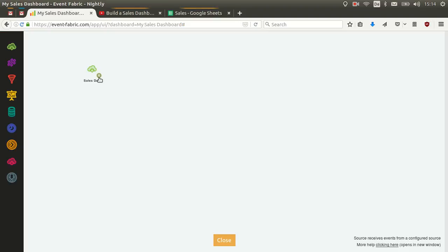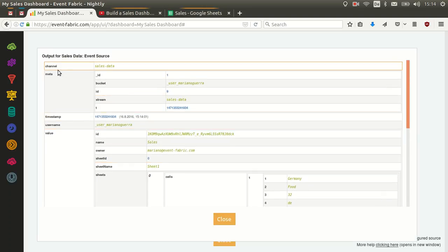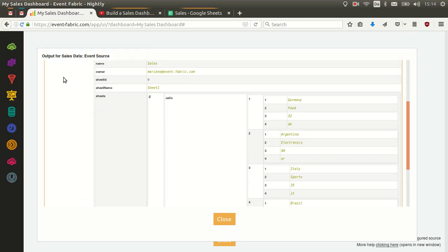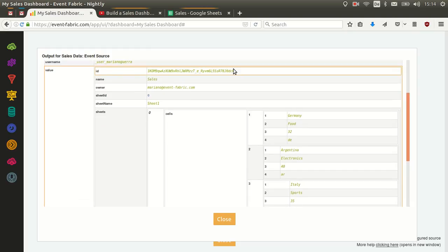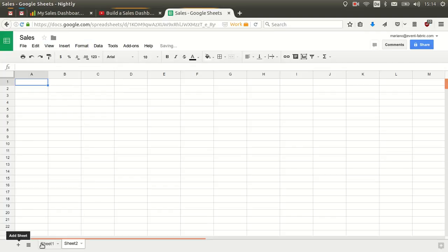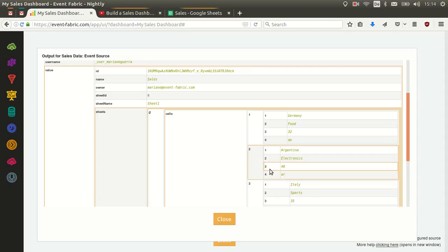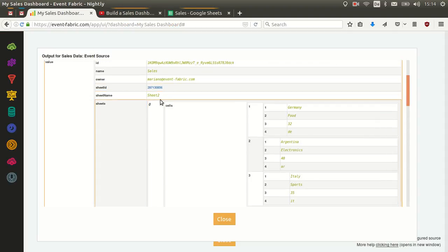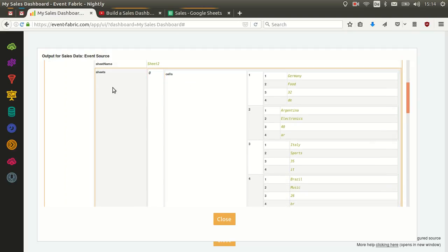We have some data, so we click Add-ons, Event Fabric, Send, and go to WebMfabric. We can see that the event is already received. If we click on it we can see the content: the standard data, the channel metadata, when it was generated, the group, and the value field. It has almost all the information that Google Spreadsheets provides — the spreadsheet ID, which may be useful if you want to only receive events from one spreadsheet or differentiate between more than one; the name of the document ('sales' in this case); the owner; the sheet ID; and the sheet name that was selected when the event was sent.